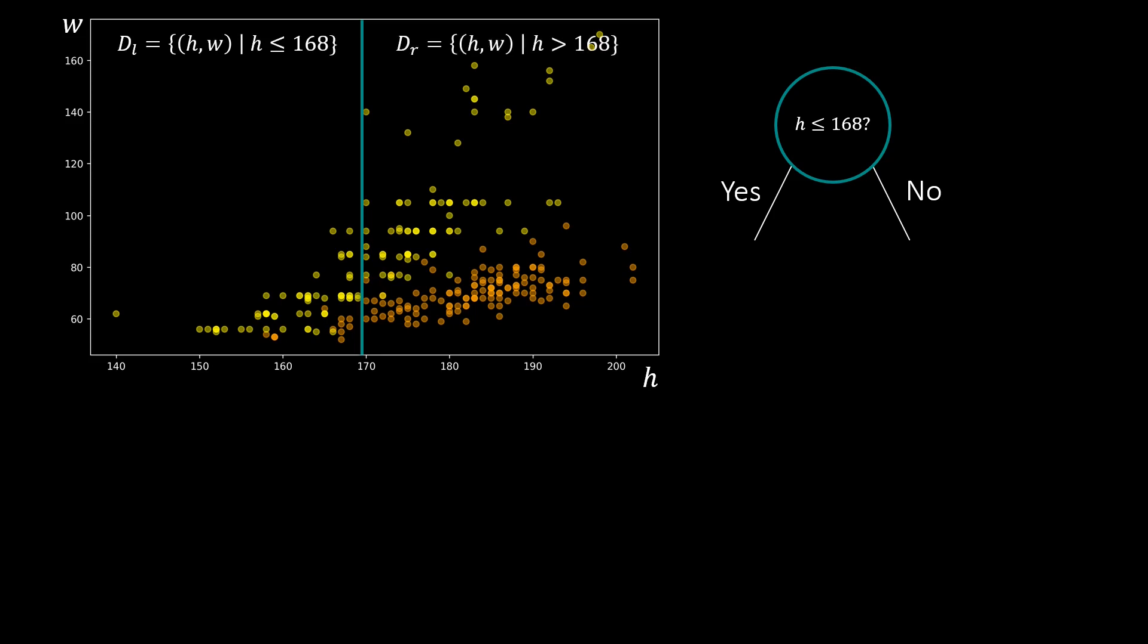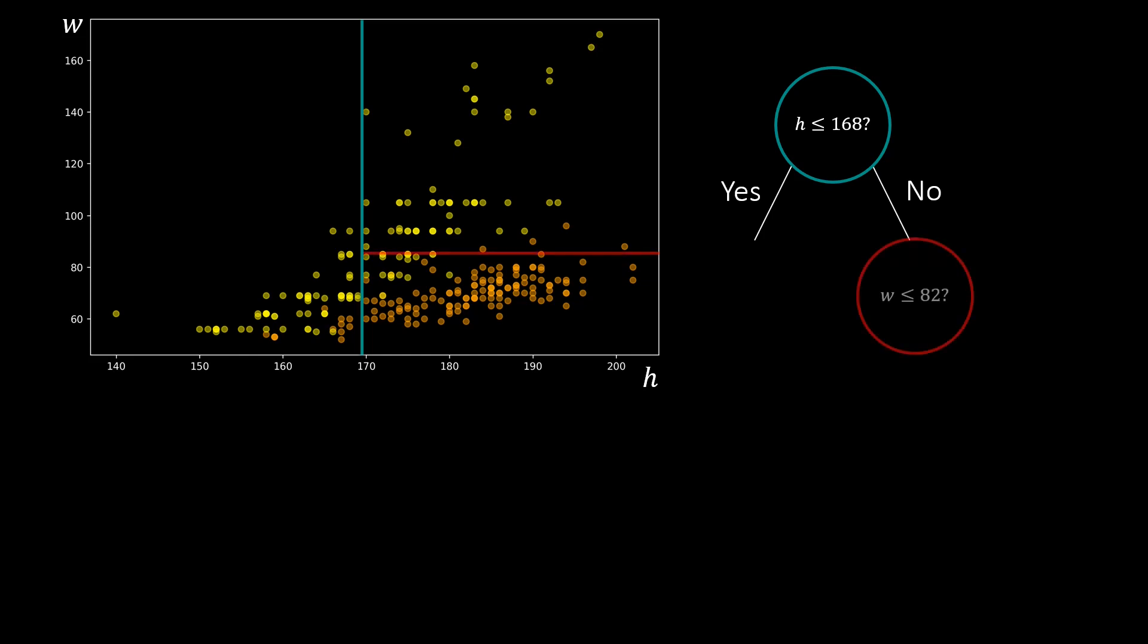This means that we effectively obtain two sets of points in each region. For taller athletes, our classification is not accurate yet. So we add a decision rule based on the weight of the athletes, with a threshold value of 82 kg.